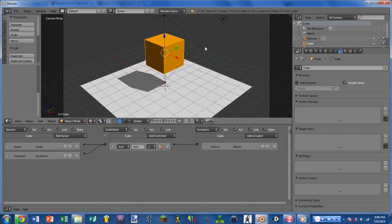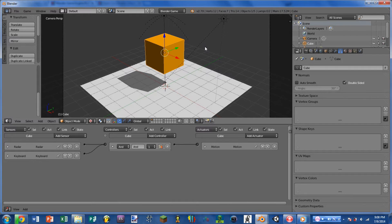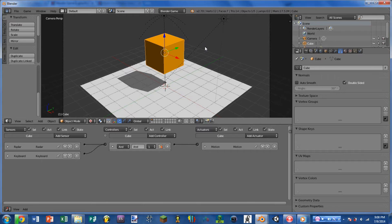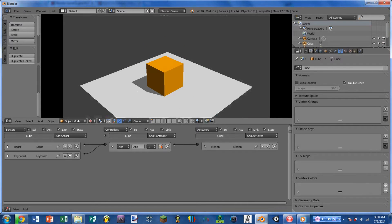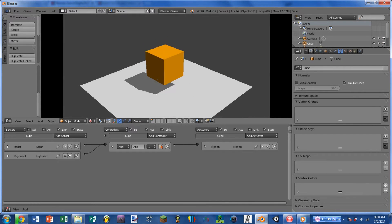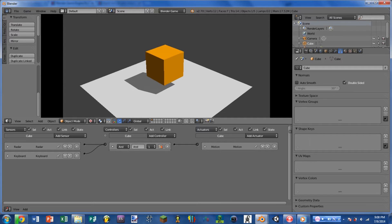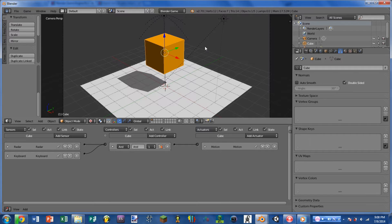So starting out with our example, this one I actually had a difficult time coming up with a useful one. But this is an example of what you might use it for. So if we play the game, the cube falls and we can jump but only when we're on the ground so we can't fly off.